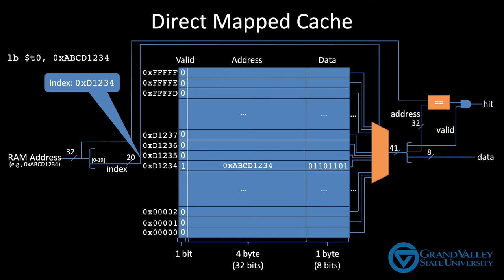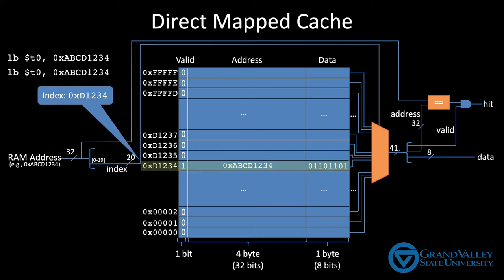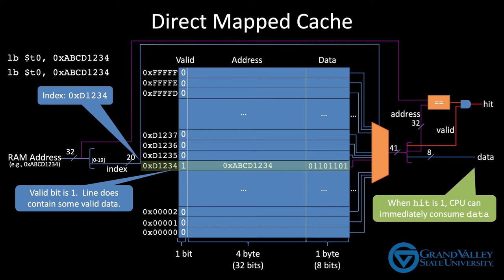The next time an instruction requests address ABCD1234, the index again identifies row D1234. This time the valid bit is a one. So that one is sent through the mux with the other bits in the row, unbundled, and sent to the AND gate. At the same time, the address field is unbundled and sent to the equality sub-circuit. In this case, that address value is equal to the address requested. So the hit output is one. When the CPU sees this hit output of one, it knows that the data output contains the requested data so the program is able to continue without waiting for a trip to RAM.